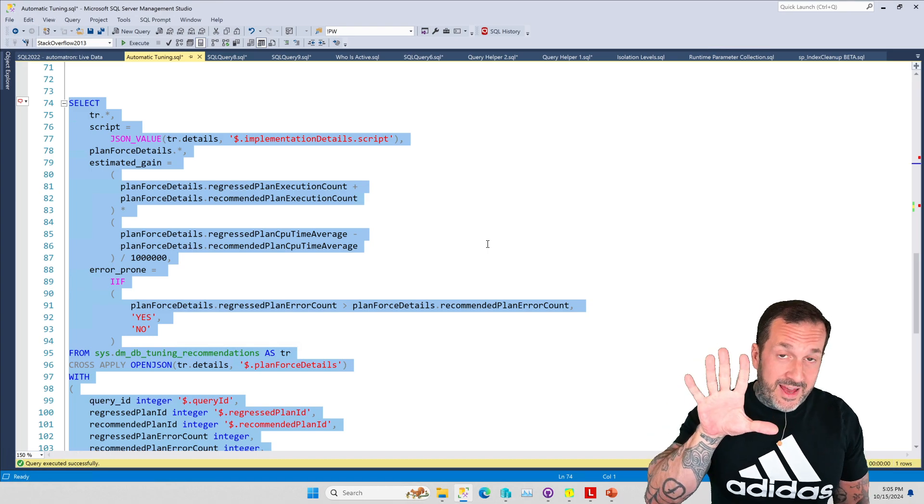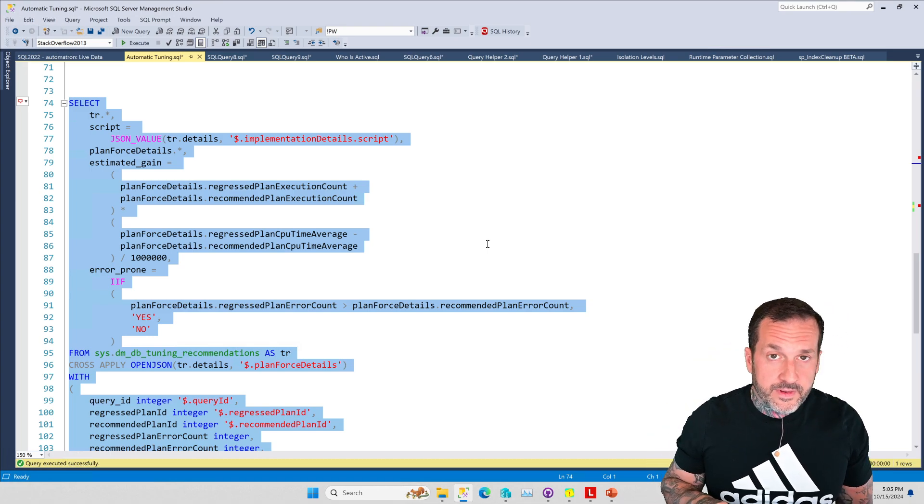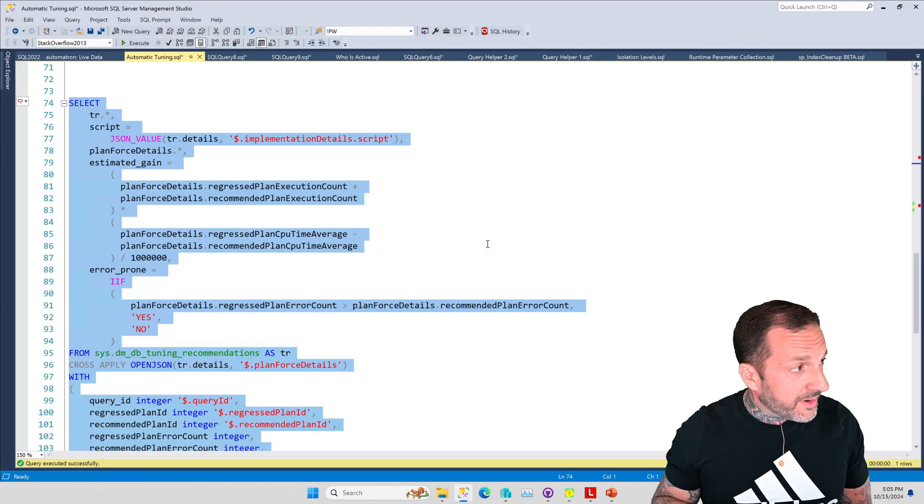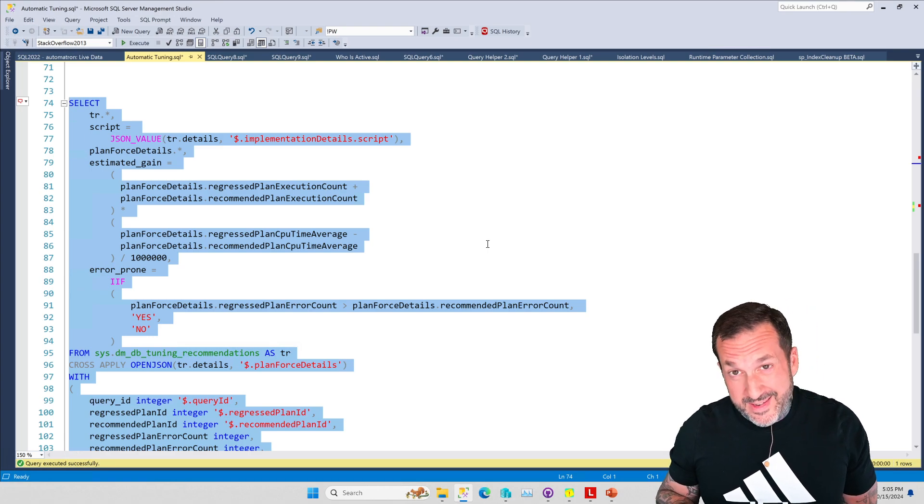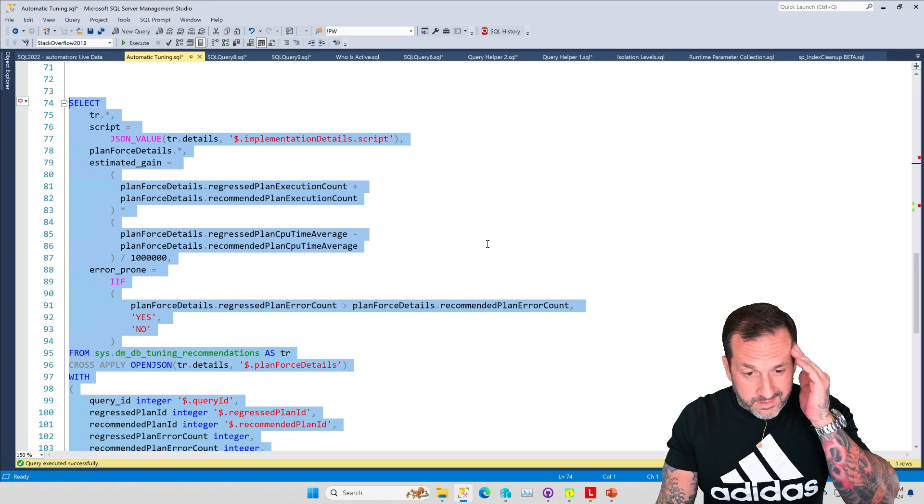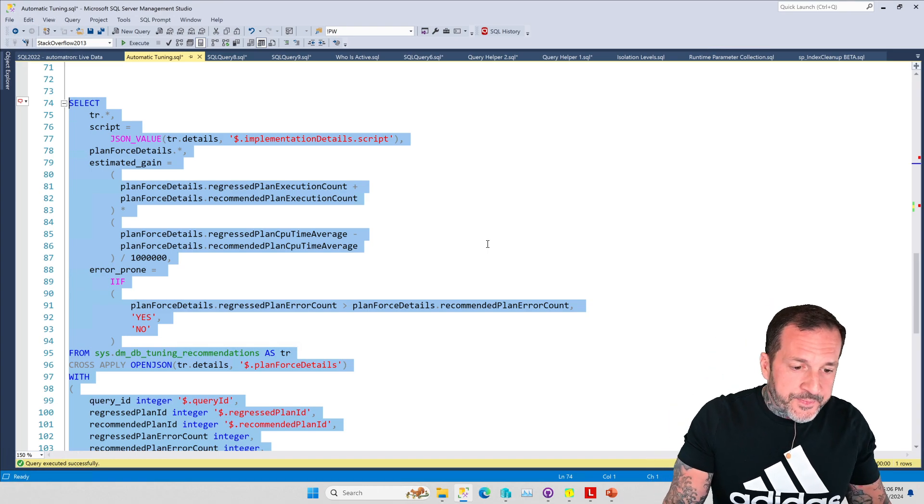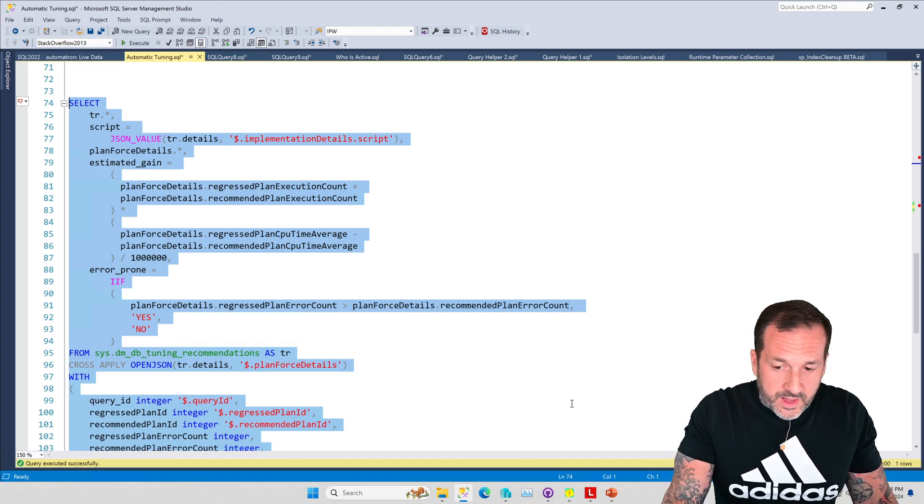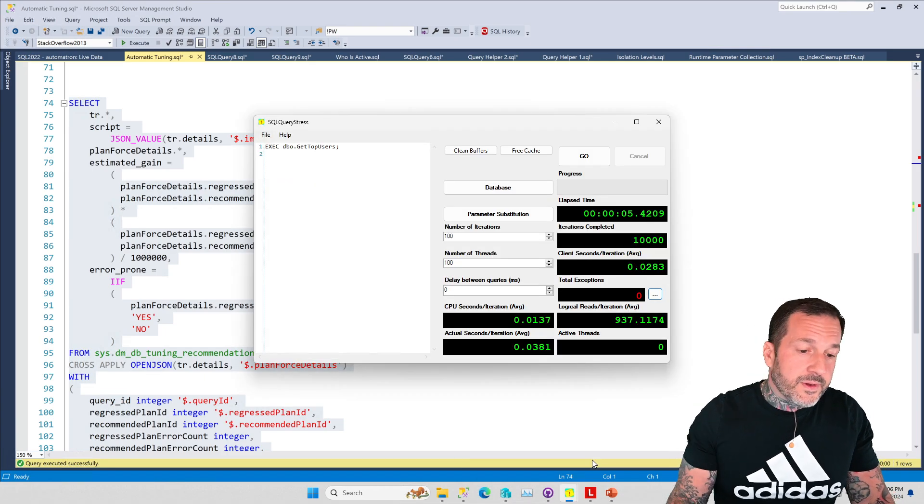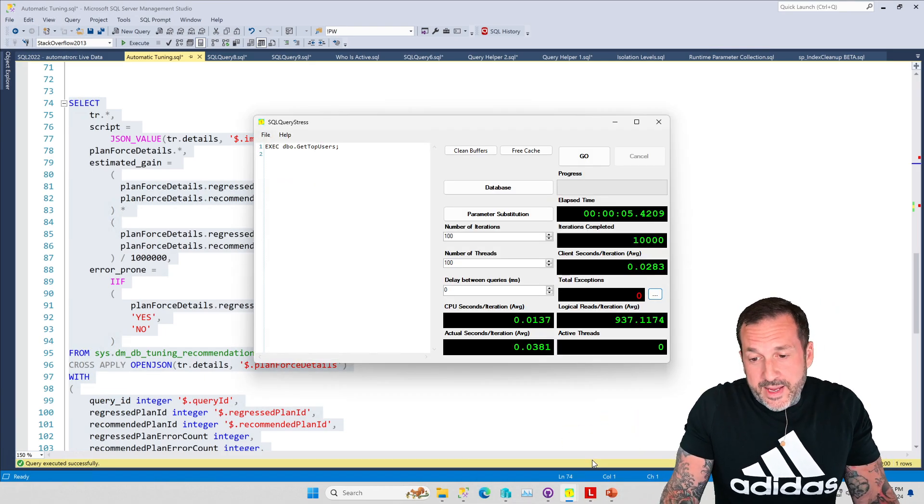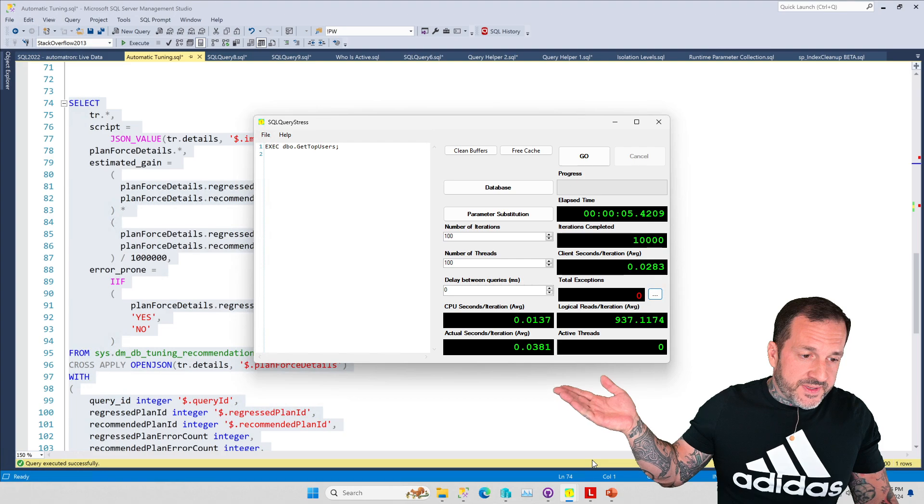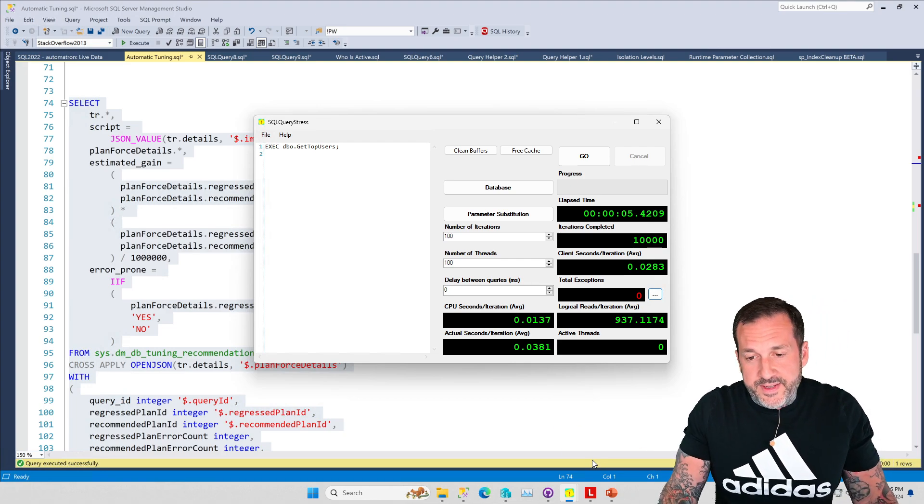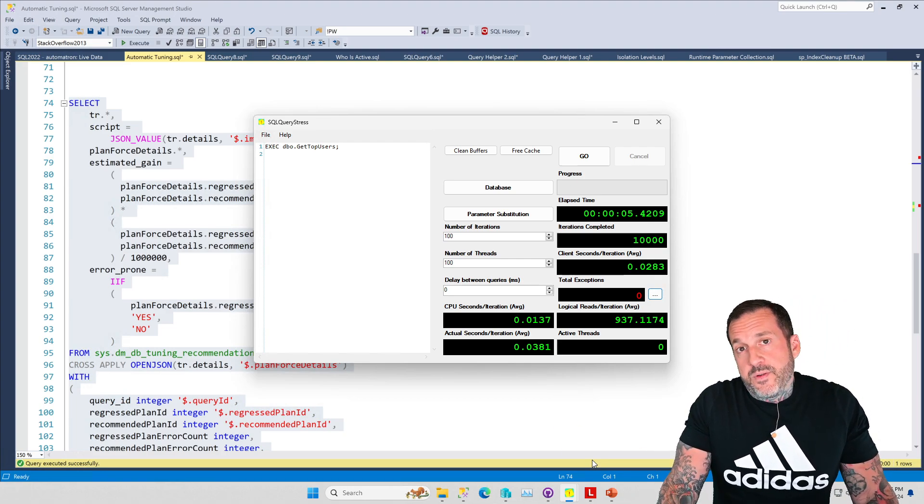I couldn't tell you, but anyway the moral of the story here is that five times is not enough - not enough executions to get the automatic tuning stuff to kick in. But if you run stuff a lot using SQL Query Stress or O Stress if you're feeling command-liney.